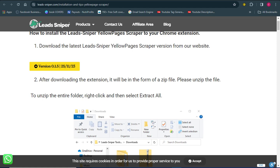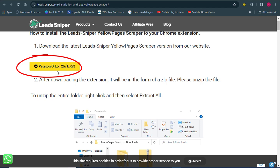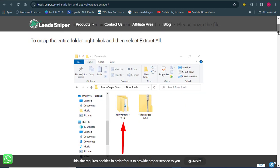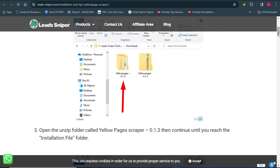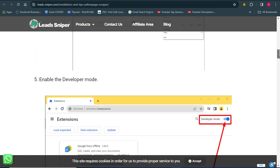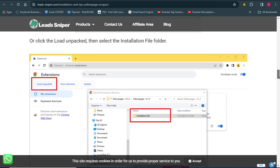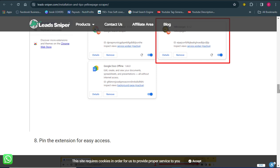Once you click 'Add to Chrome,' you'll be brought to the download page. Click on version 0.1.5 — that is the updated version. It will get downloaded into your computer and you need to extract the file and the extension. On the page you'll also find vital information and every resource you need to get it successfully installed into your computer.